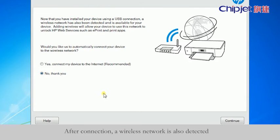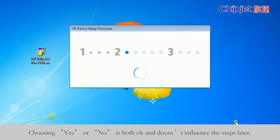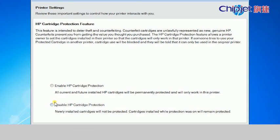After connection, a wireless network is also detected. Choosing yes or no is both okay and doesn't influence the steps later.